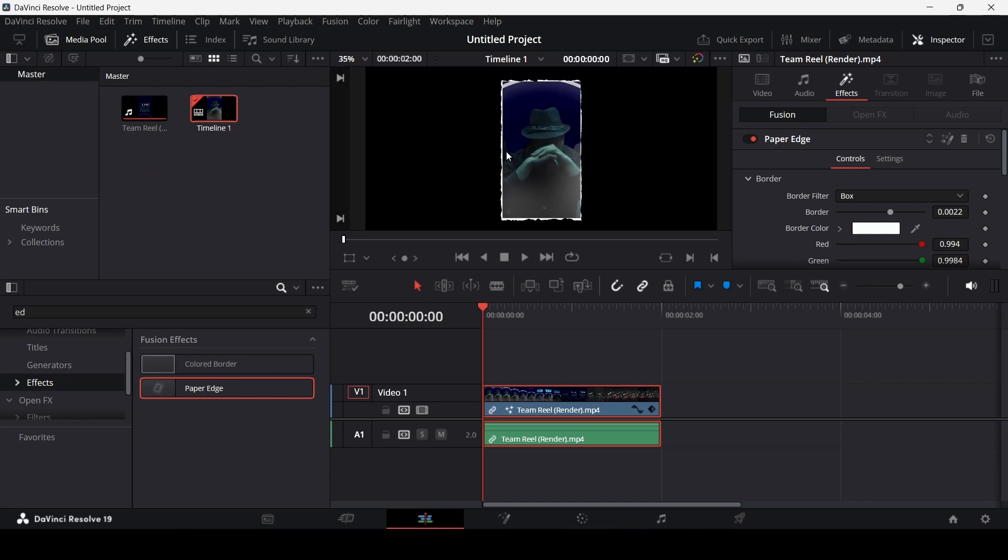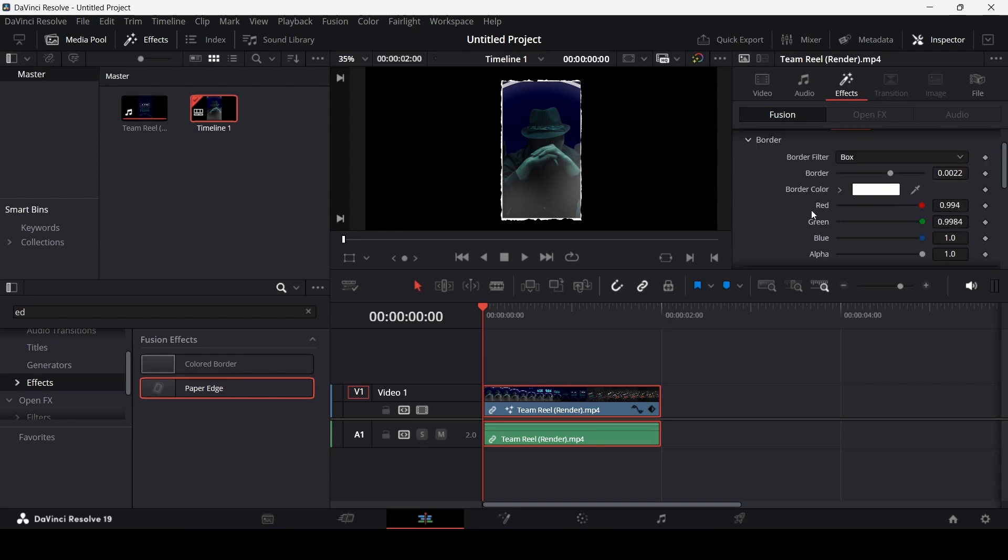You can use this if you want to, but you can also go ahead and change some settings. For example, you want this to be a smooth outline. What you can do is change the border from here.